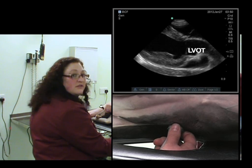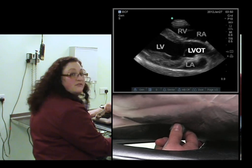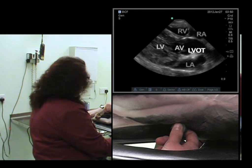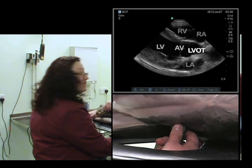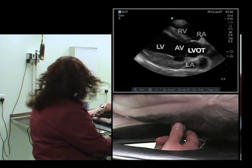So we can see the left ventricle, we can see the aortic valves, and we can also see the outflow tract.